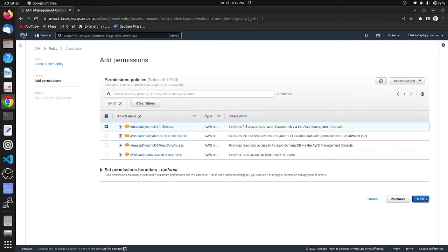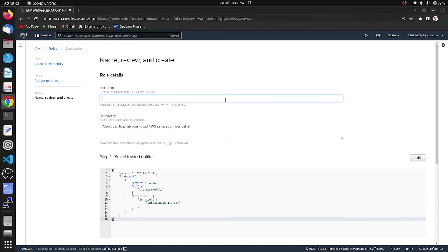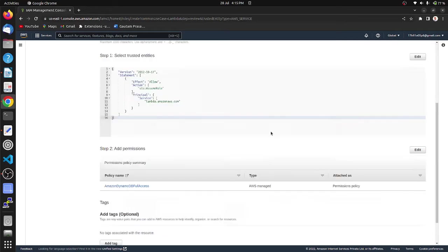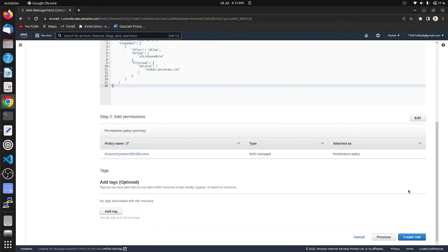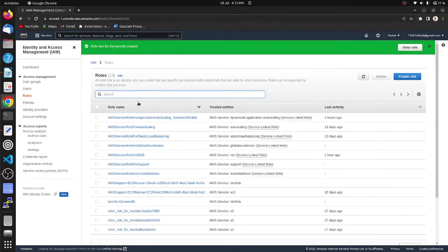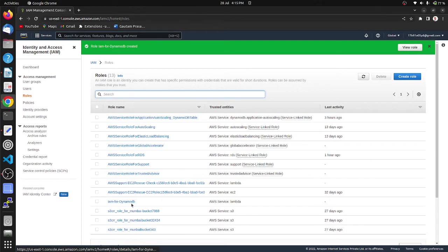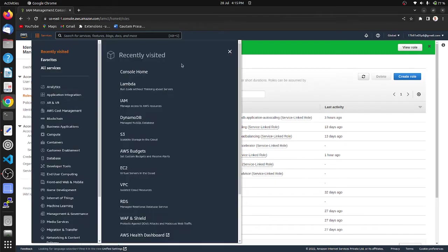Click next, provide role name as IAM for DynamoDB, create role. Our IAM for DynamoDB role is created. Then move to Lambda.